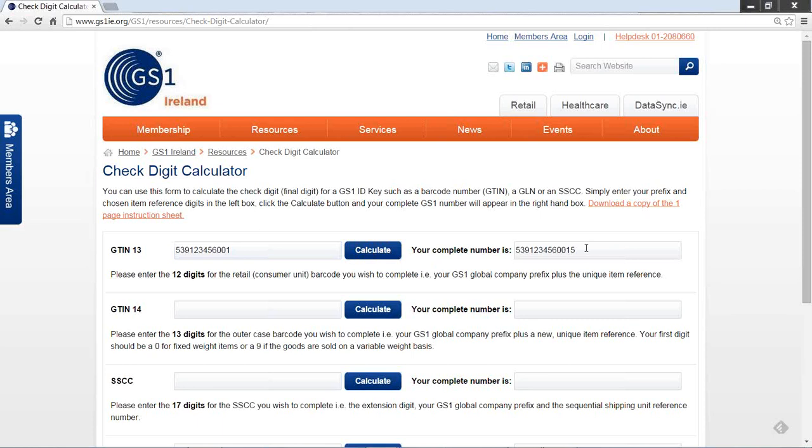To calculate the barcode number for an outer case of fixed weight product, again we enter our company prefix and the item reference we have selected into the GTIN14 box. So again, 539123456, which is my company prefix.